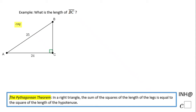Welcome, or welcome back, to C Squared. In this example, we're looking at a right triangle and we need to find what is called BC.